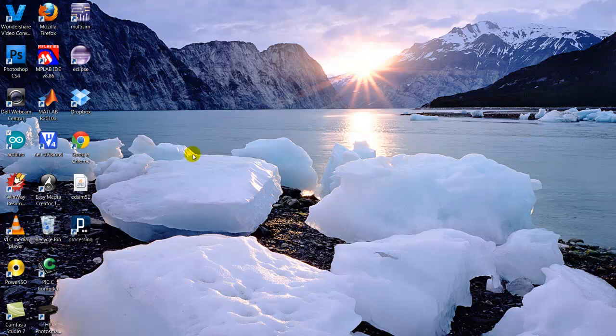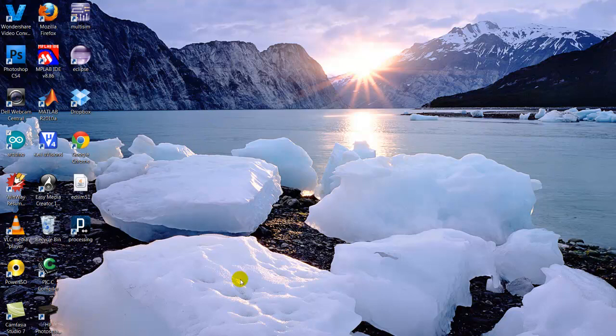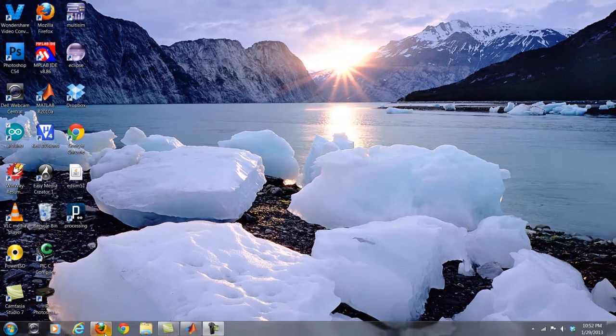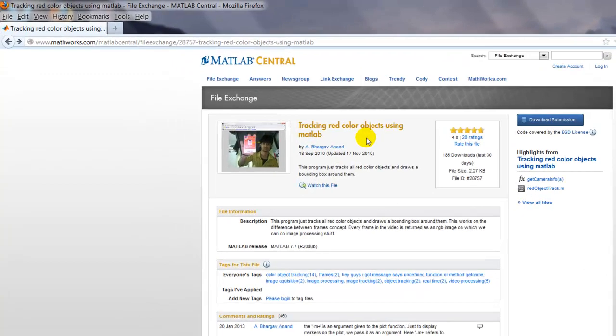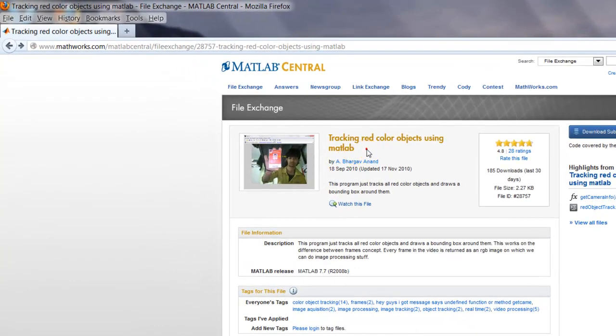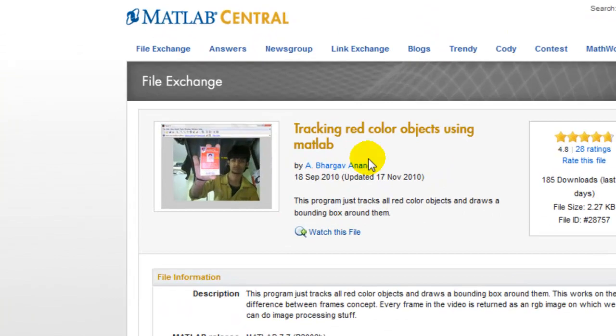Hello everybody, welcome back to another MATLAB tutorial. Today I'm going to talk about a file that I found on the internet, a very cool file that I'm going to be using later on projects with the Arduino chip. The file I found was tracking red color objects using MATLAB. That's powerful stuff.